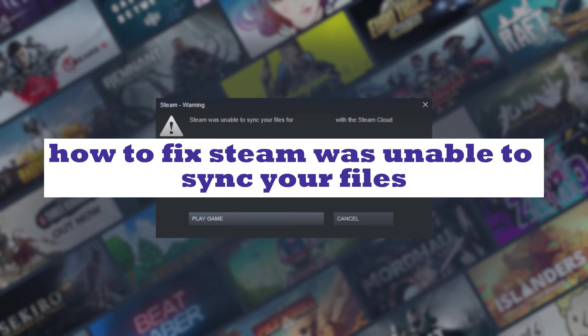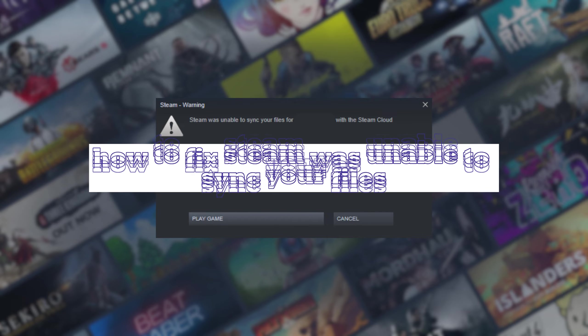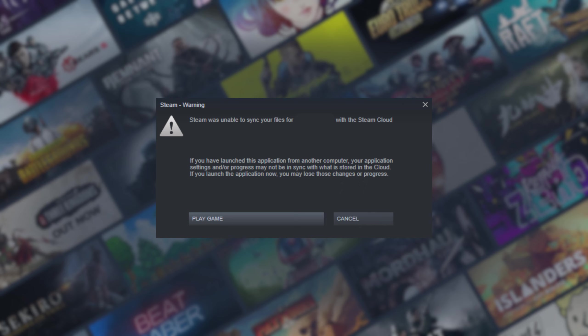This error can be triggered due to multiple reasons. It can occur due to corrupted preferences, configurations, and user data files. Another reason is a corrupted or bad game file. In some cases, the error might occur if Steam servers are down, which is rare. Other than that, conflicts with Windows Firewall or third-party antivirus may cause this error.